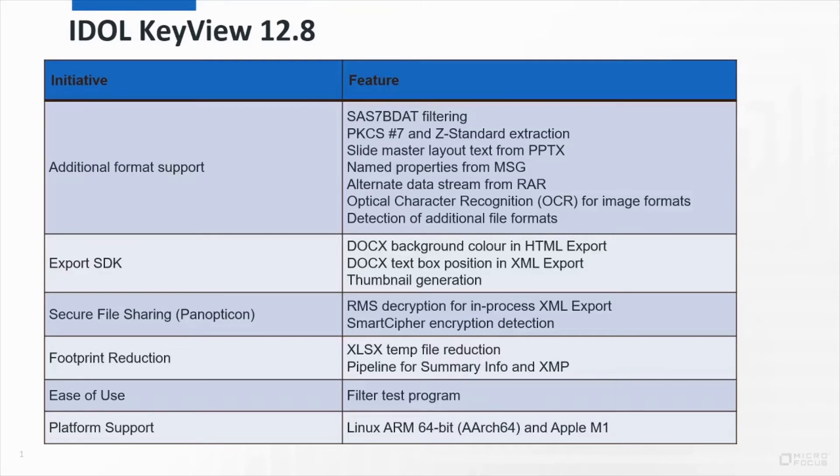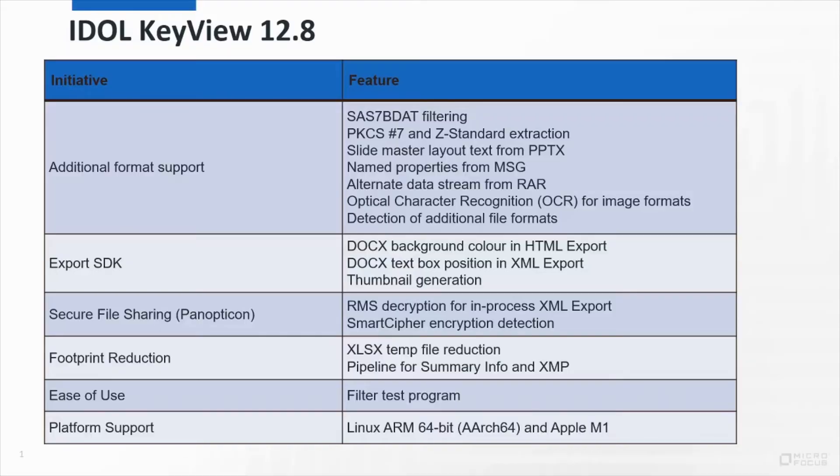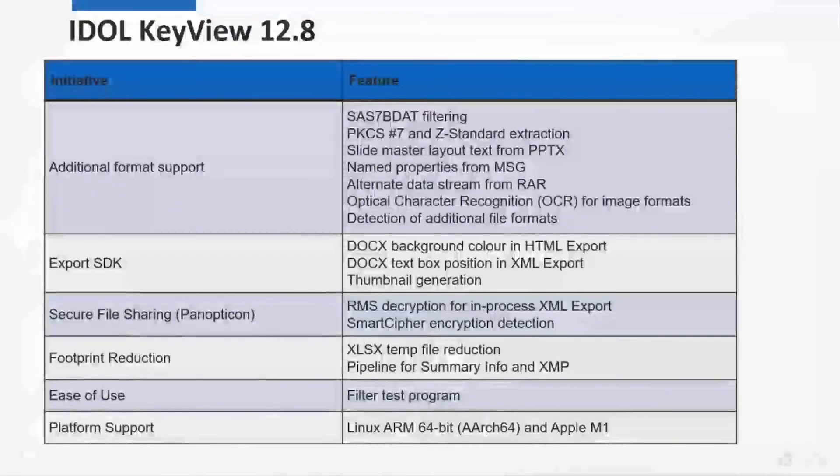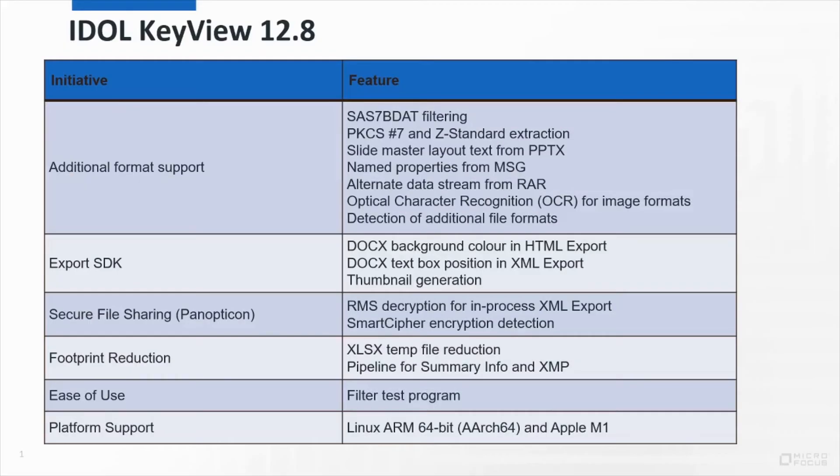Summary information and XMP metadata are good examples of this, since that's often where RMS classification labels are stored. Knowing your document is labeled highly confidential might be the only information you need to initiate a security action, and pipelining helps your workflow get to that point faster and with less resource use.